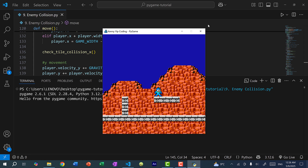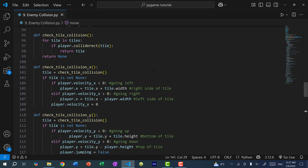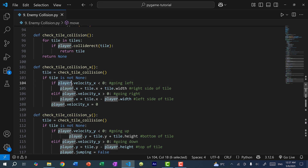The next thing we need to do is add collision detection with the tiles for Metal, similar to what we did for the player. I'm going to repurpose the functions I wrote in the previous tutorial. Currently we're calling these functions and assuming we only check collision with the tiles for the player. But since we have enemies and might have various enemies, we want to apply these tile collision checks for all enemies as well.